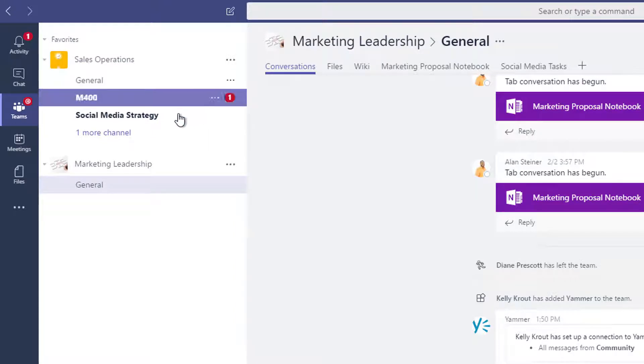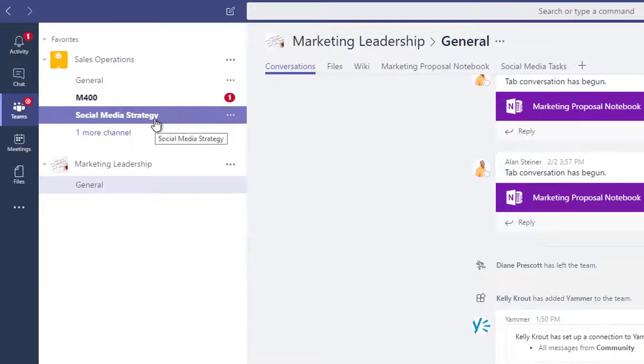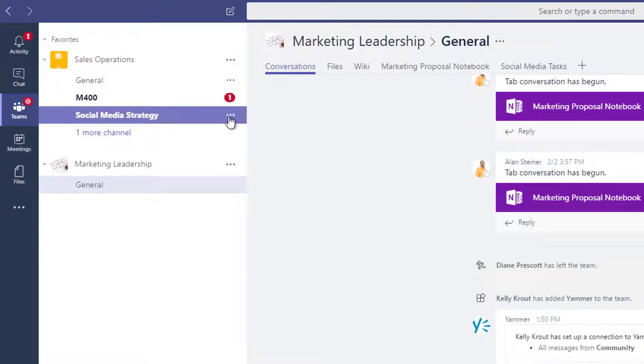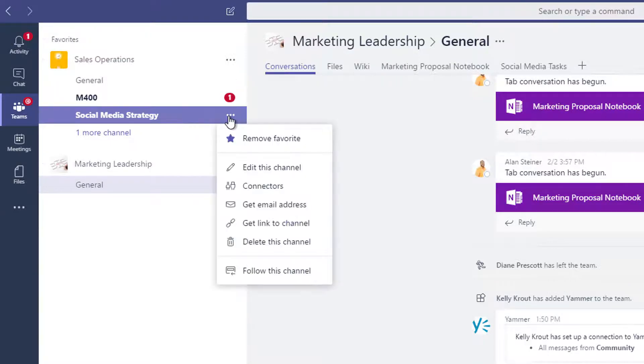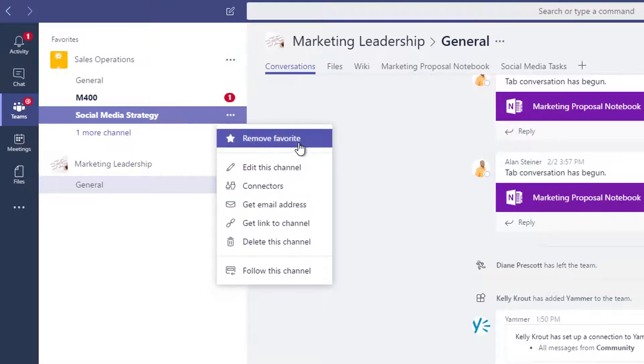The channels listed directly below a team name are ones you added to your favorites. To remove a channel from this list, click the More Options button next to the channel name and then select Remove Favorite.